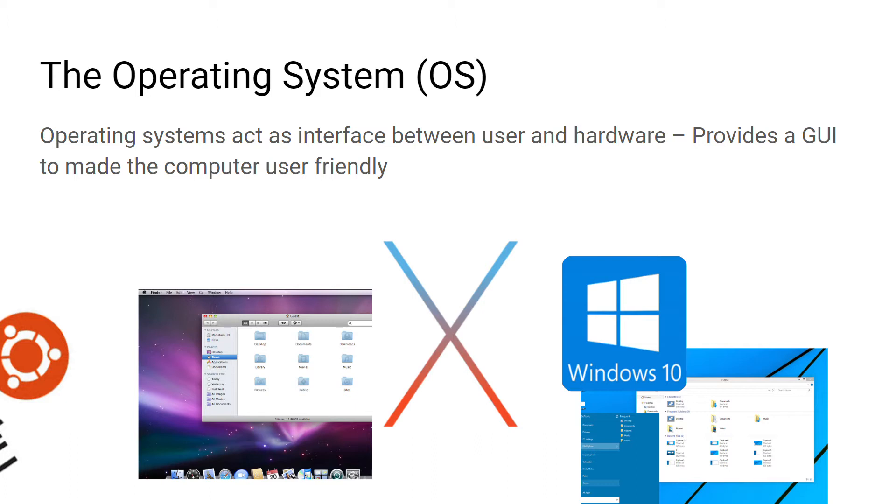Some examples of operating systems include Windows 10 and OSX. An open source operating system example is Ubuntu and some mobile platforms include Android and iOS.